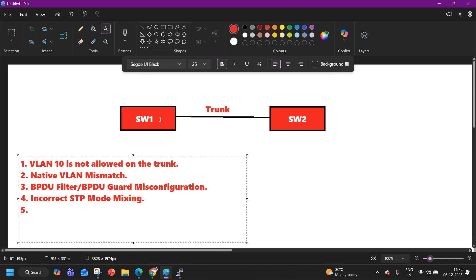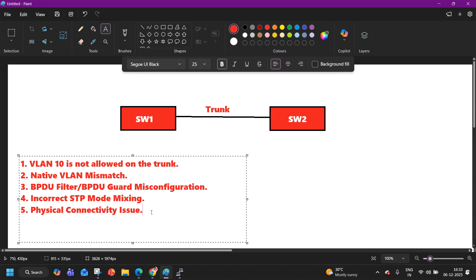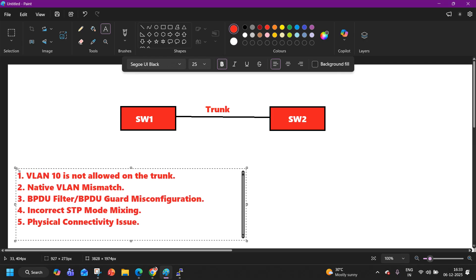Reason number 5 is physical connectivity issues — a damaged port, unidirectional link, or faulty interface. These can stop BPDU flow. The trunk may look up, but BPDUs will not get exchanged across the trunk link. These are the common issues because of which you will find multiple switches acting as root bridge.